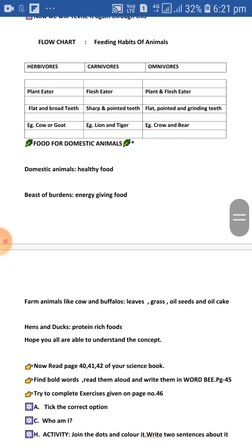Hope you all are able to understand the concept. Now read pages number 40, 41, and 42 of your science book. Find the bold words, read them aloud, and write them in WordBee on page number 45.